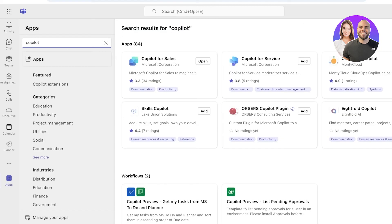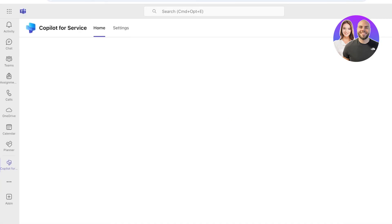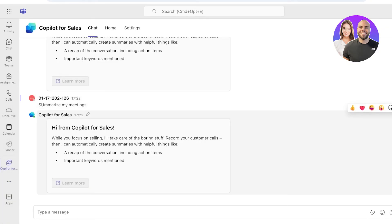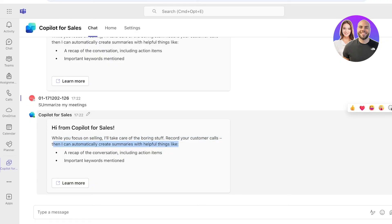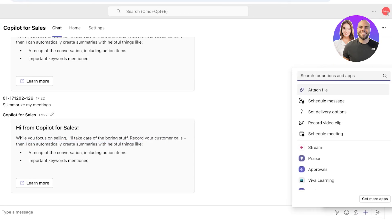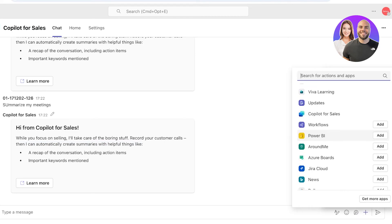We're going to be integrating the other version of Copilot as well because we wanted to be super accessible. If you add Copilot for Service, the features and commands on that are going to be a bit different compared to the features and commands for Sales. Focus on selling, take care of the boring stuff, record your customer calls, then you can automatically create summaries and recaps of conversations.